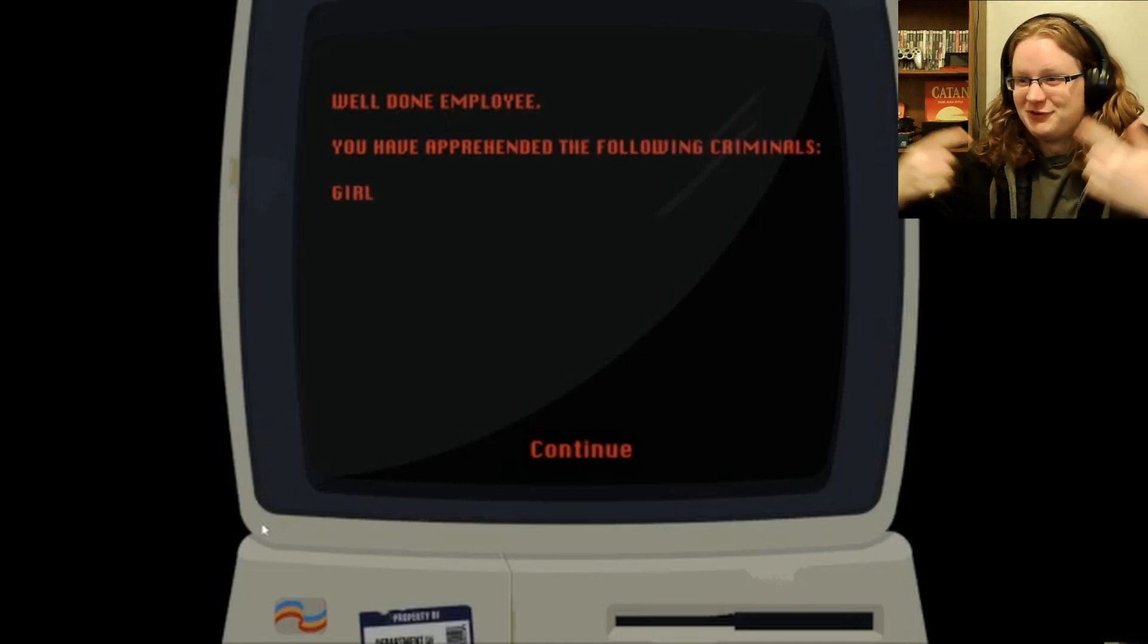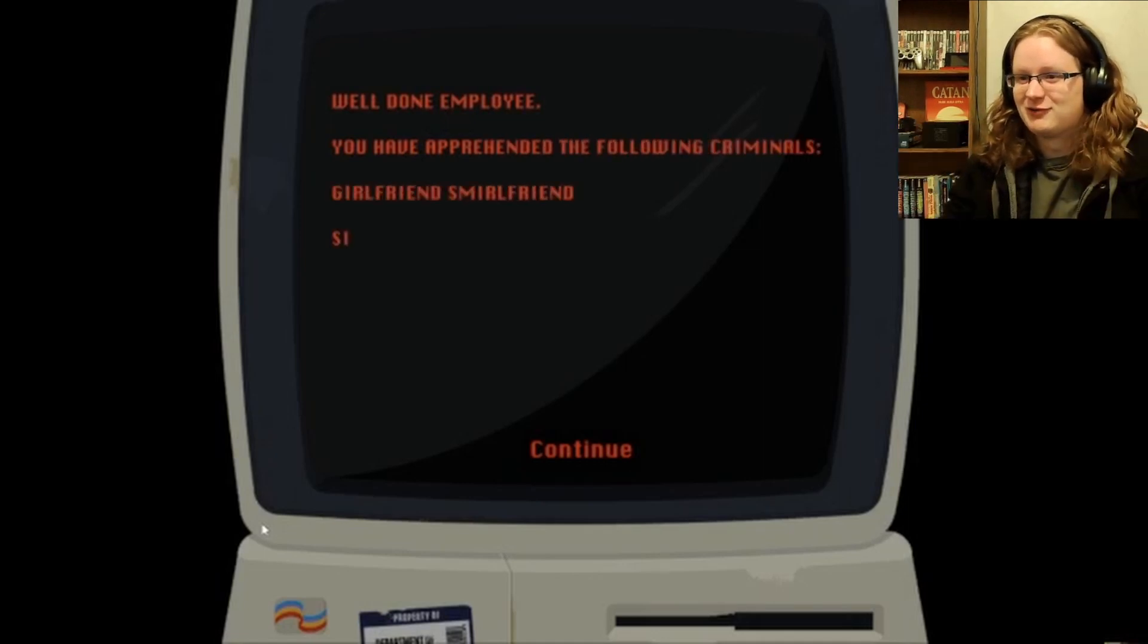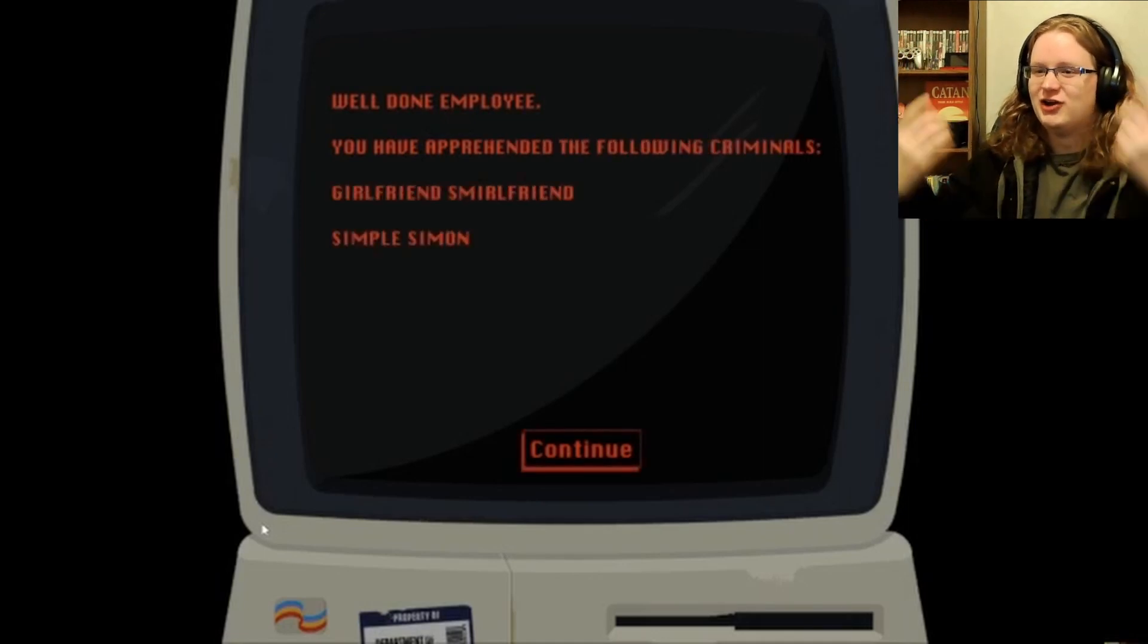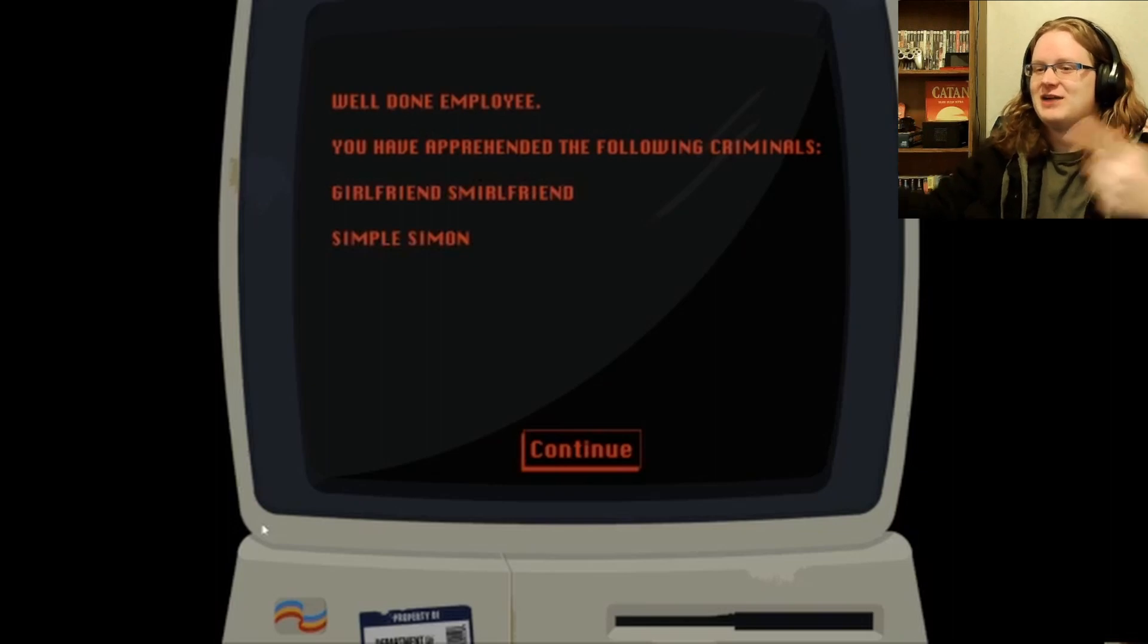You have apprehended the following criminals. Girlfriend Smurlfriend and Simple Simon. Got him. Four days remain.